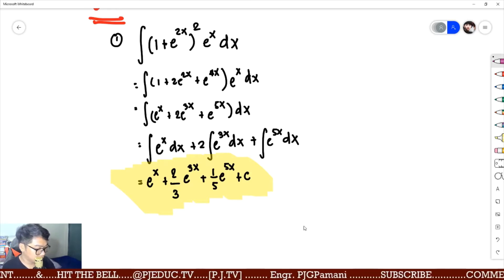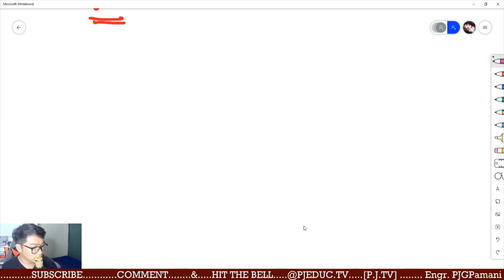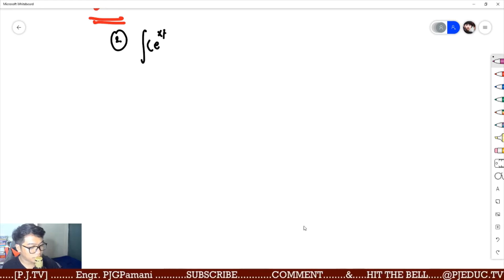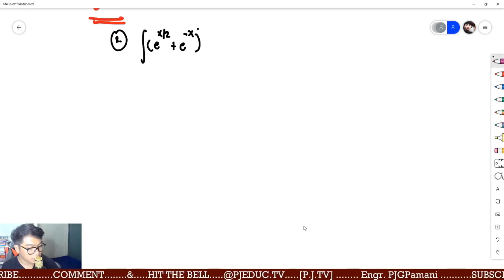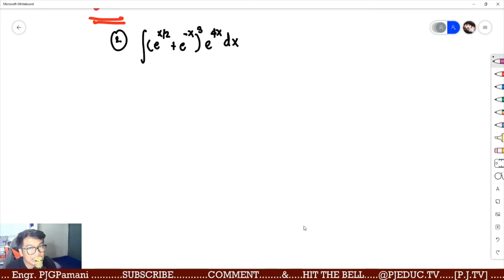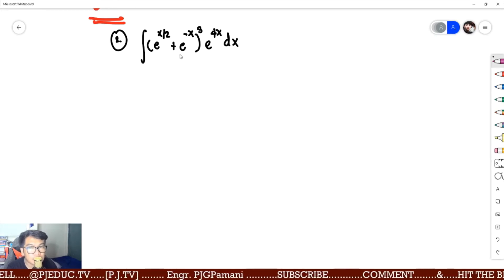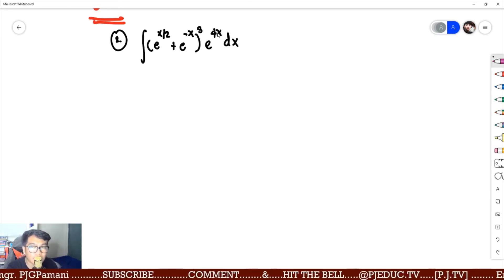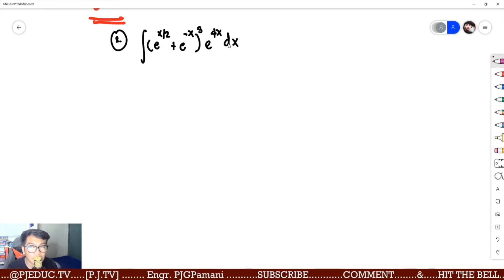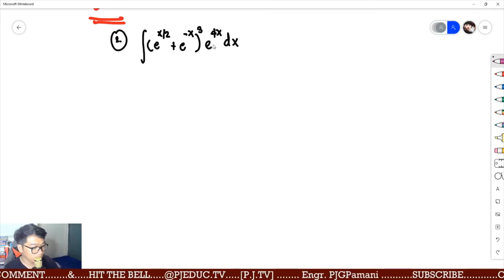Number 2. You are asked to evaluate the integral of e raised to x over 2 plus e raised to negative x, all raised to 3, times e raised to 4x dx. Can we solve it as is? If we take u as e raised to x/2 plus e raised to negative x and differentiate, it will not eliminate e raised to 4x with a correcting factor. So we have no other way but to expand.